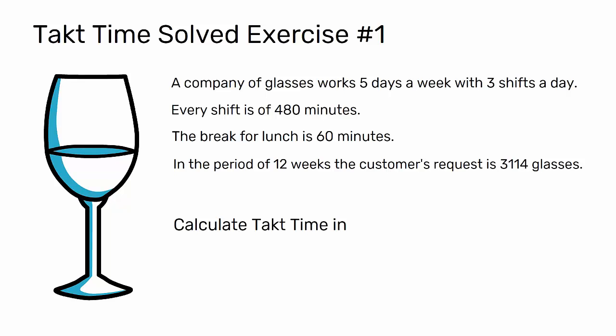Calculate the takt time in the period. Feel free to pause the video if you want to try calculating it yourself before I provide the solution.